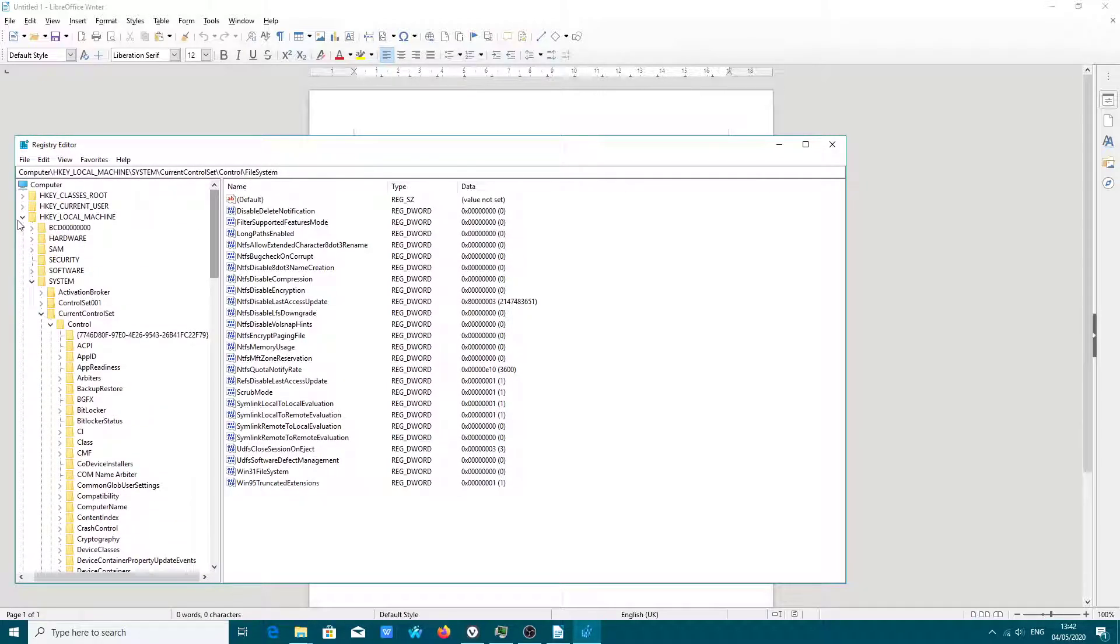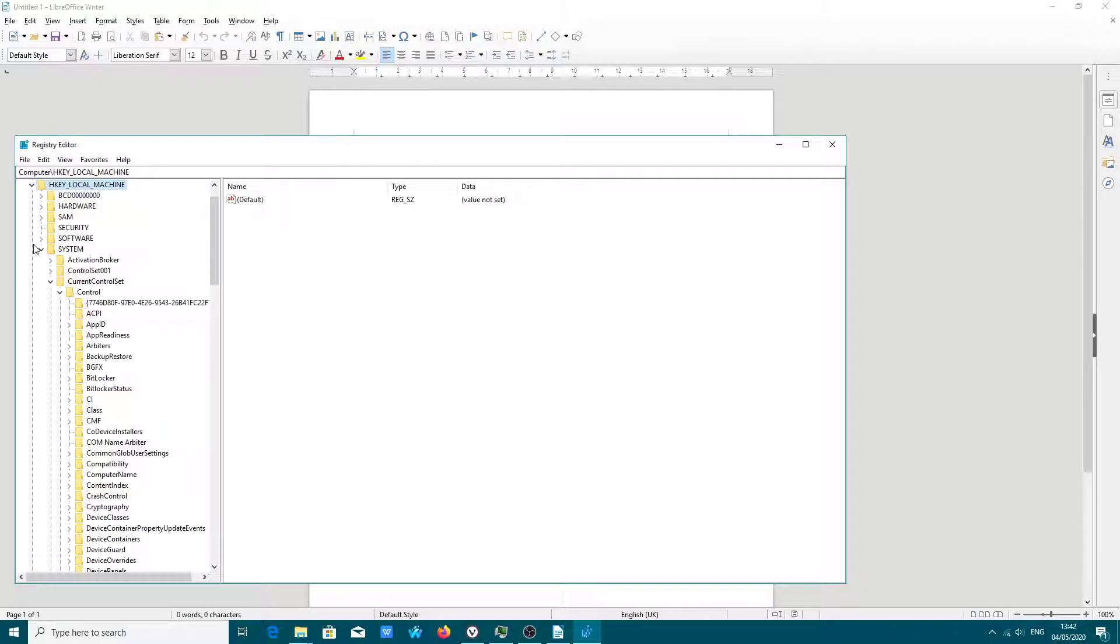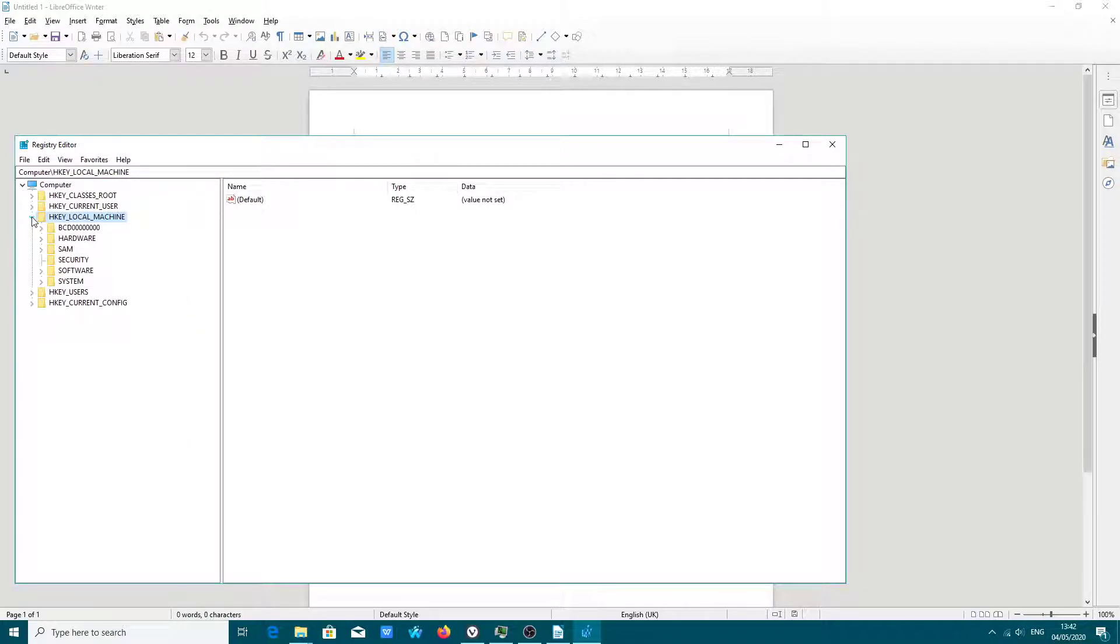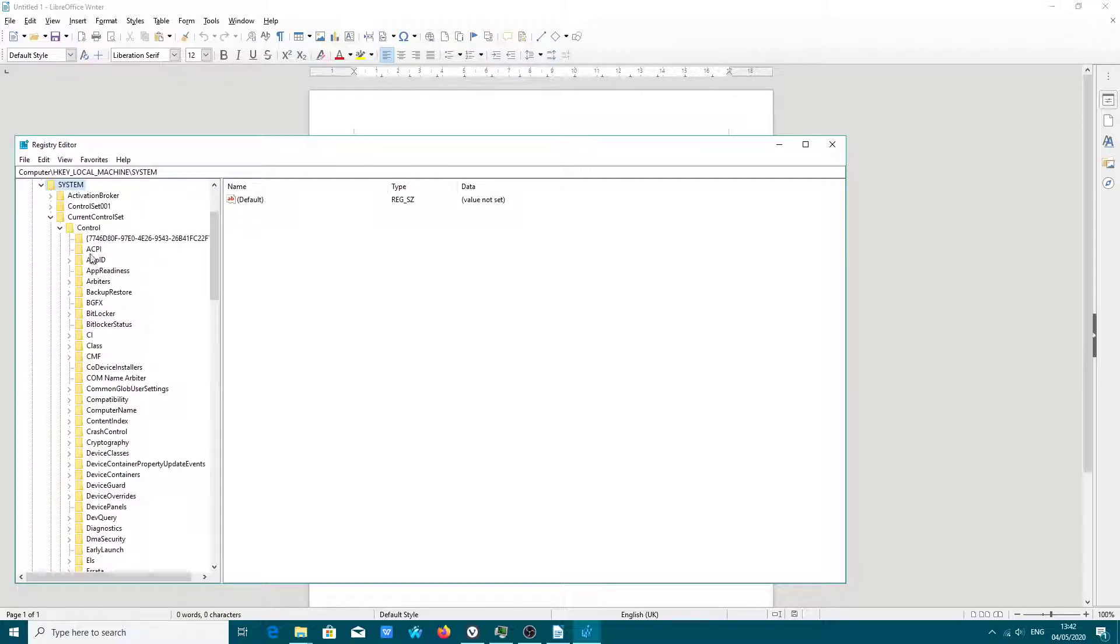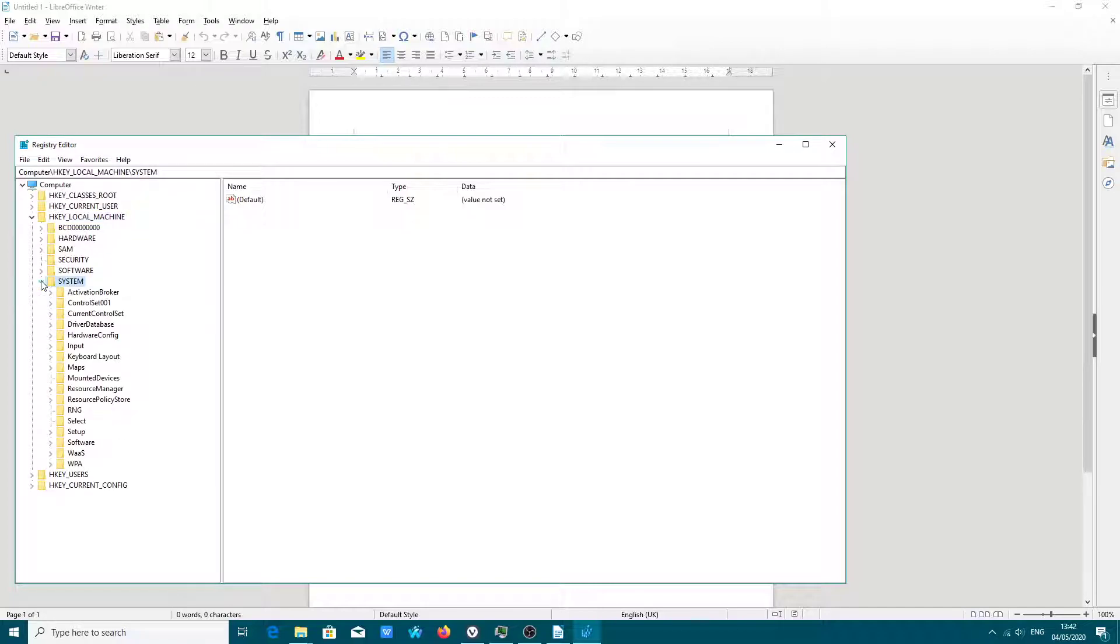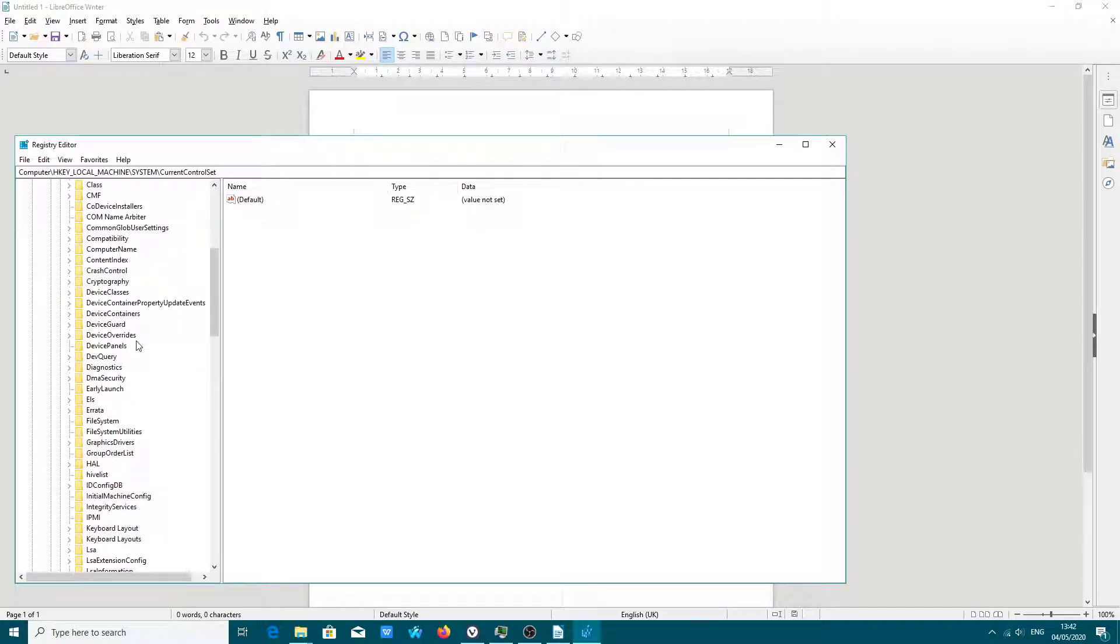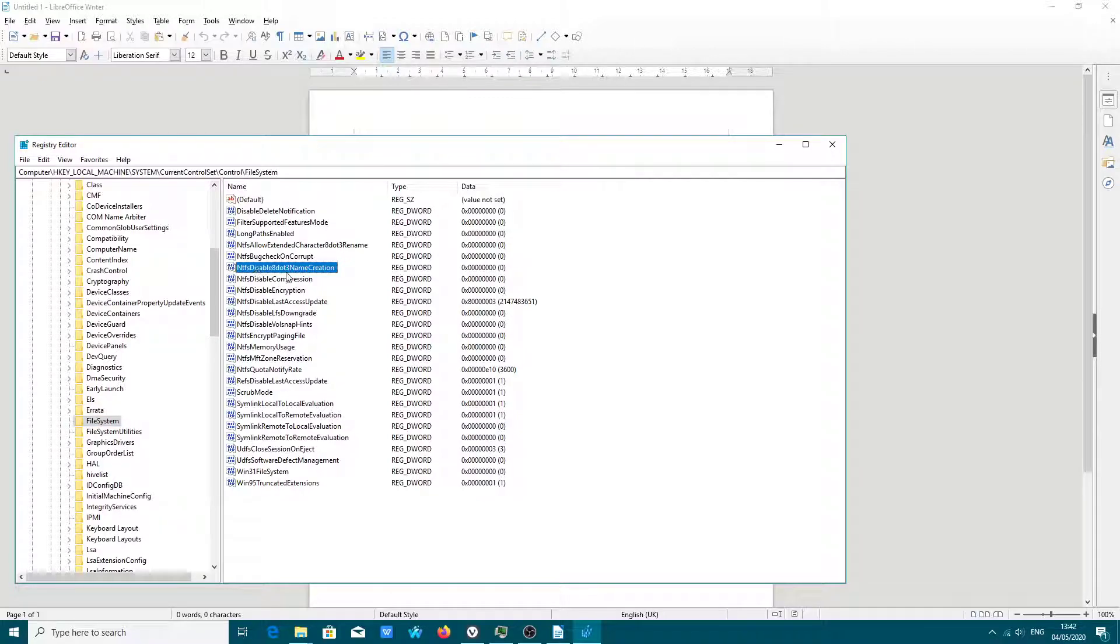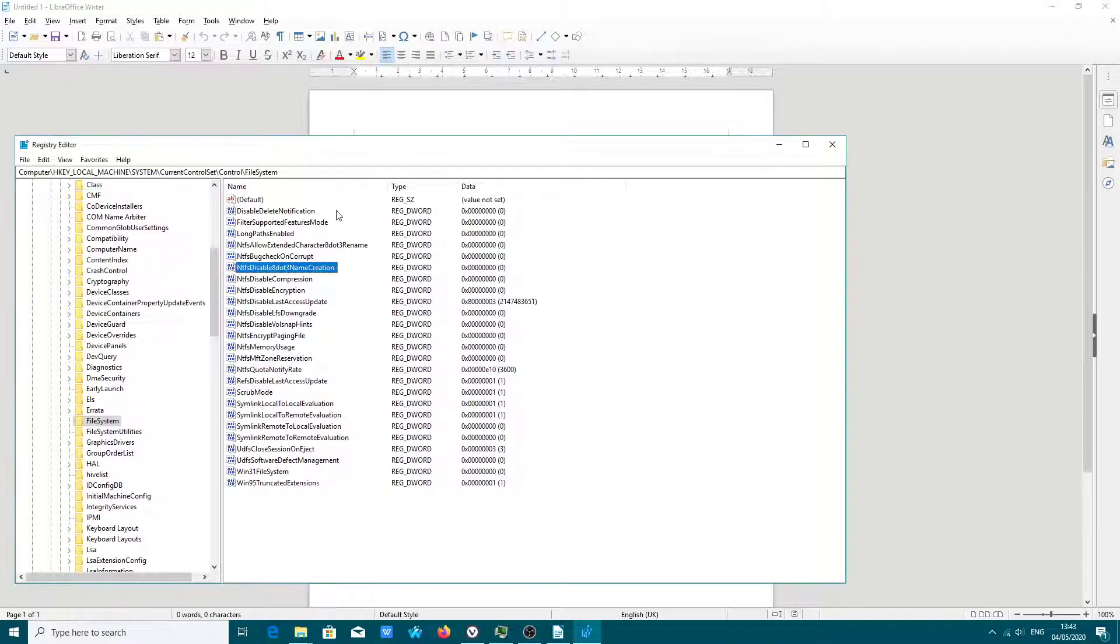You go to key HKEY_LOCAL_MACHINE, System, Current Control Set, File System. You navigate to that folder. You have to change from value 2 to value 0.